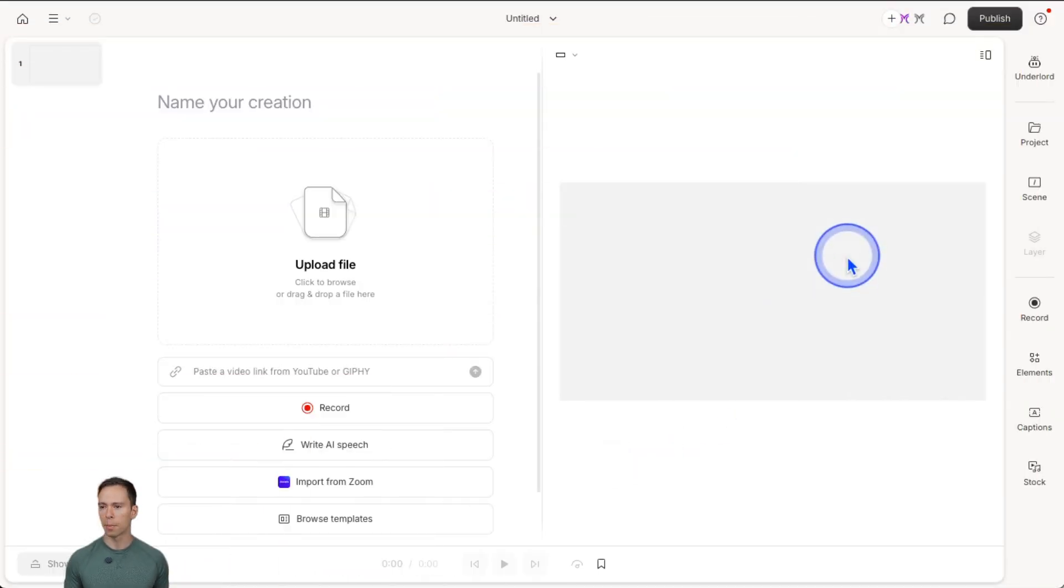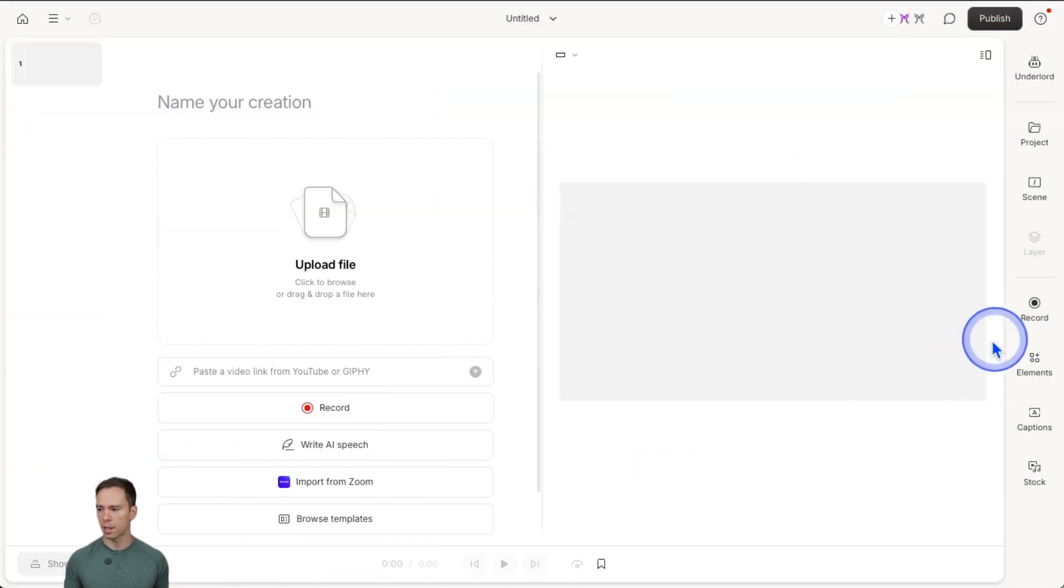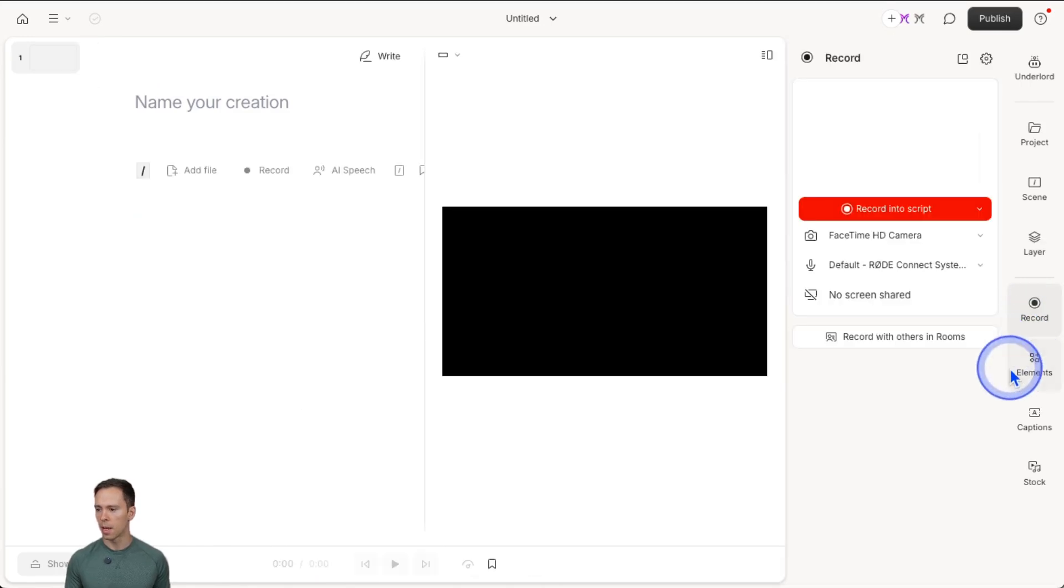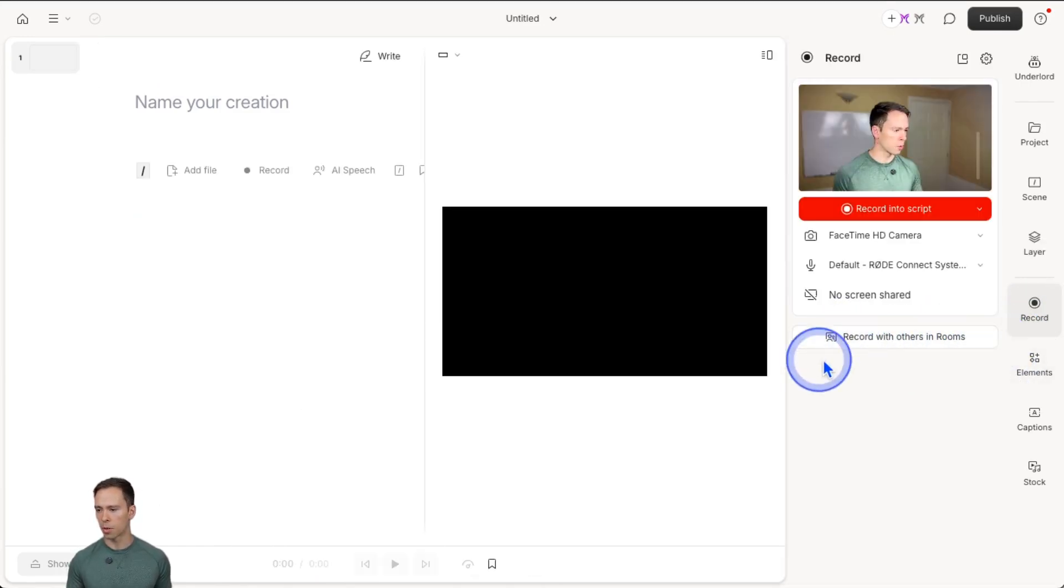Basically, if you join me in the software, from a blank project, if you come to the record button, there will be this thing that says record with others in rooms.